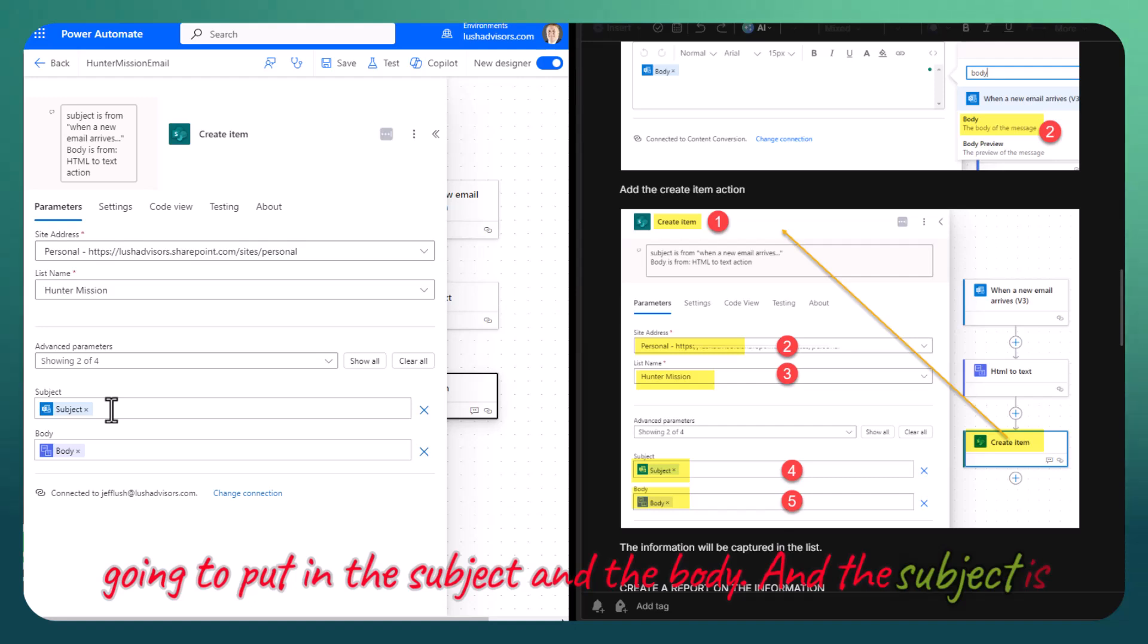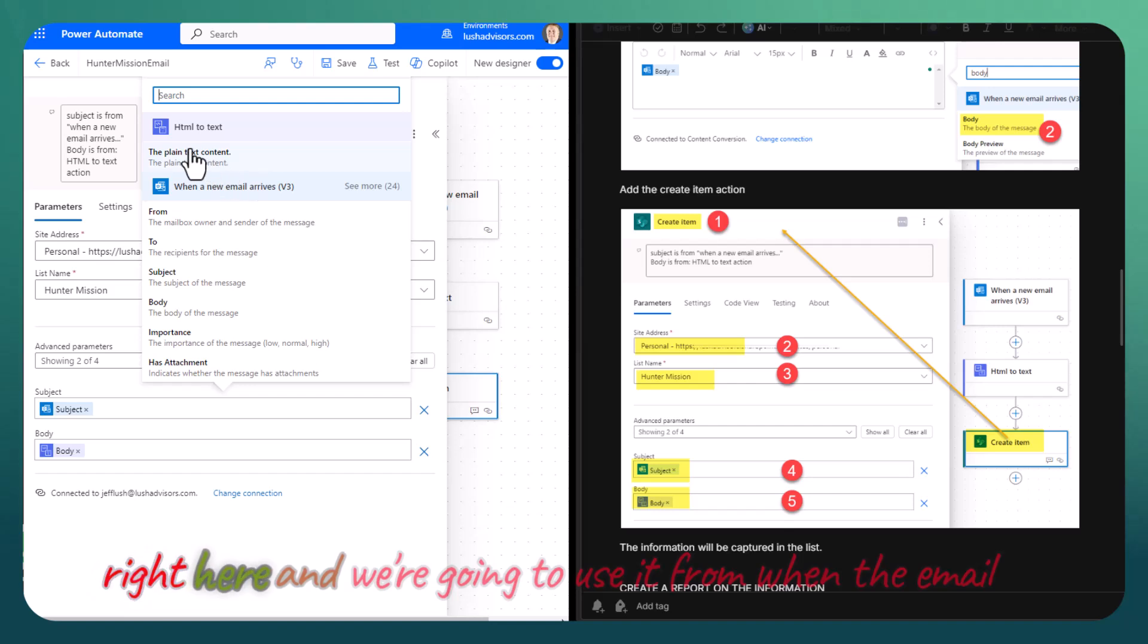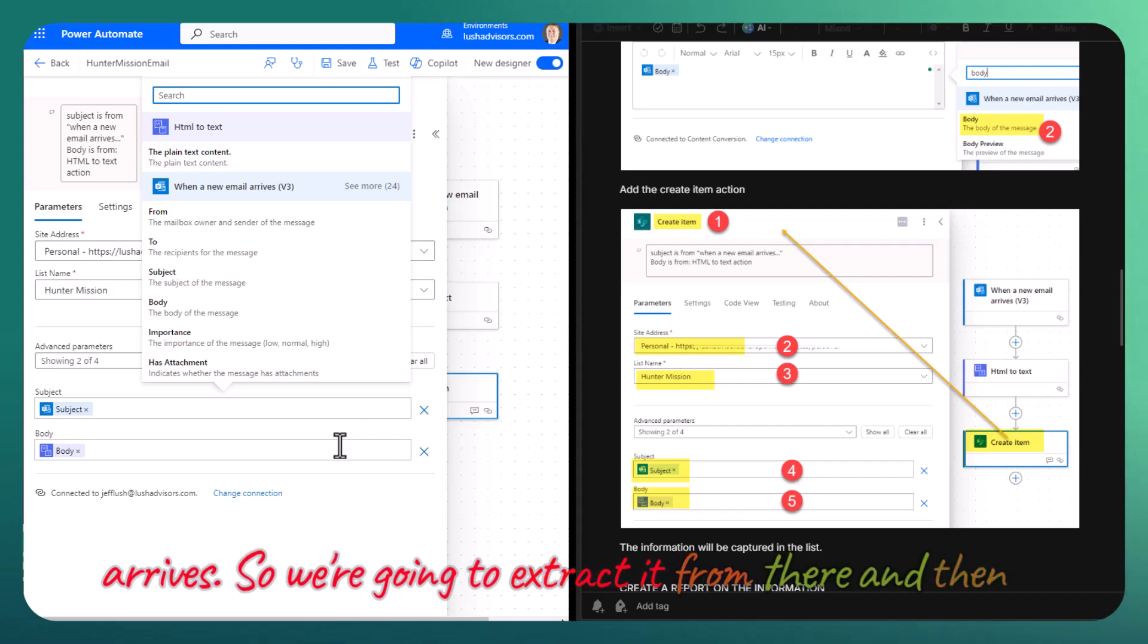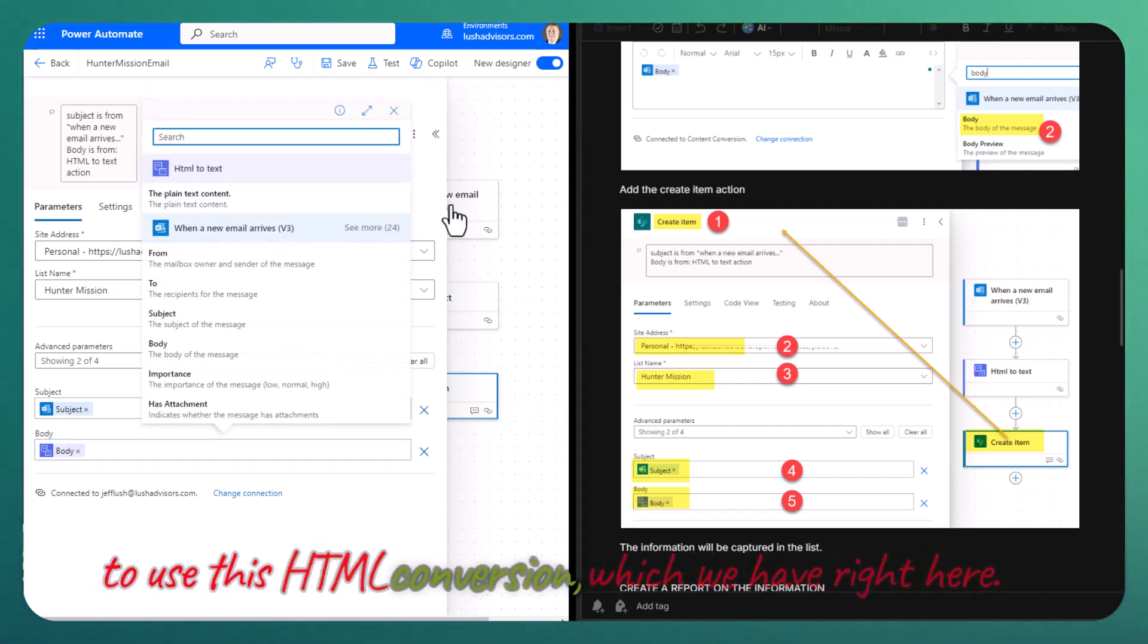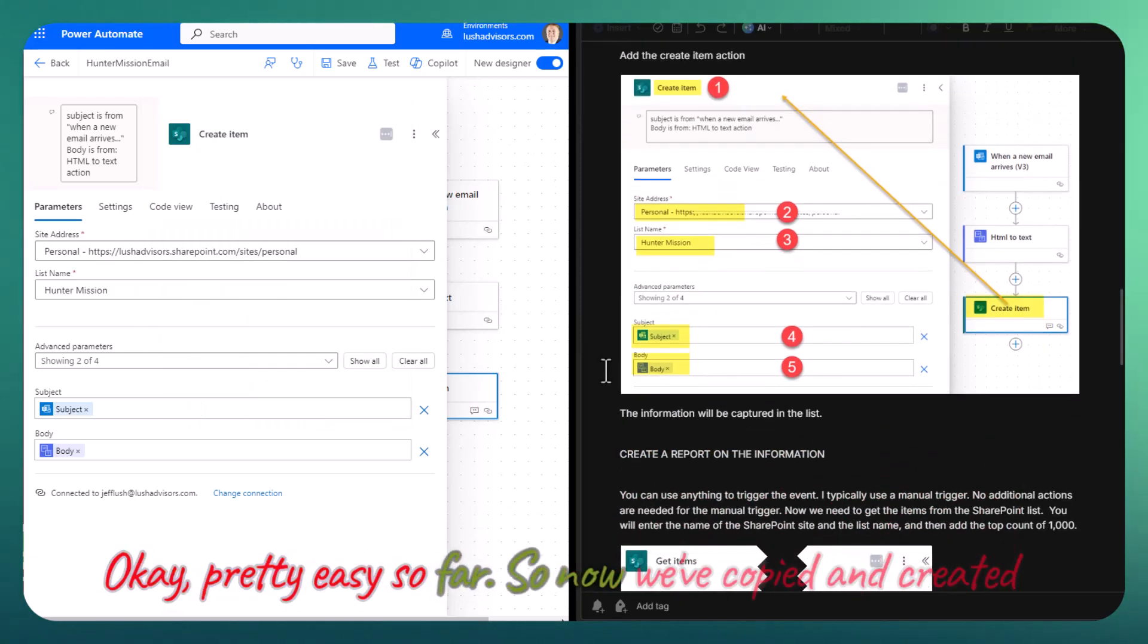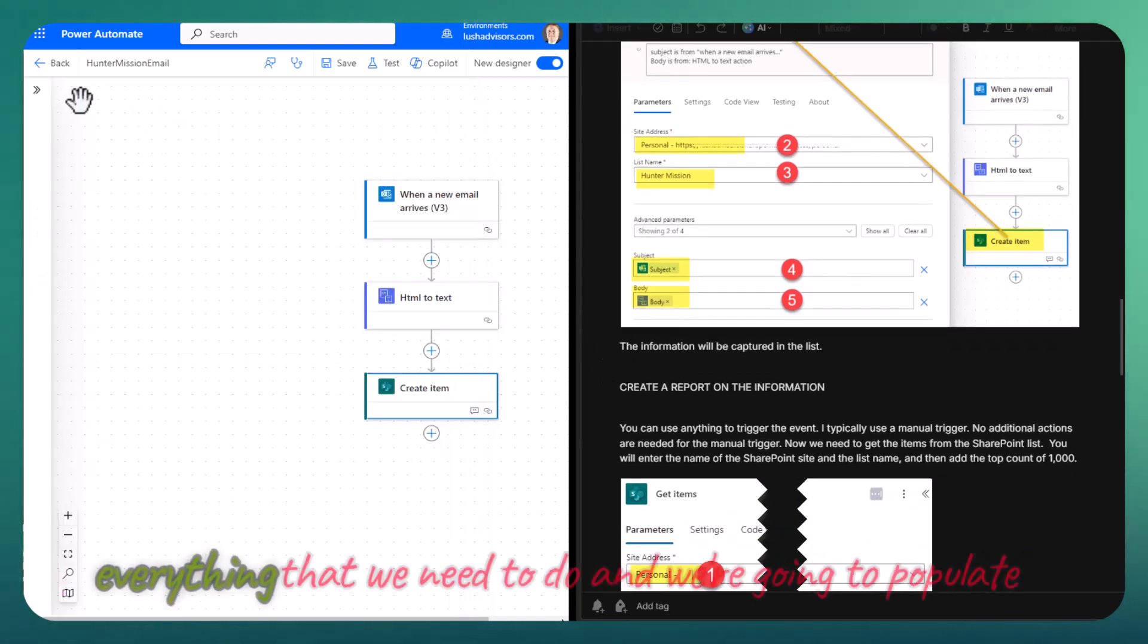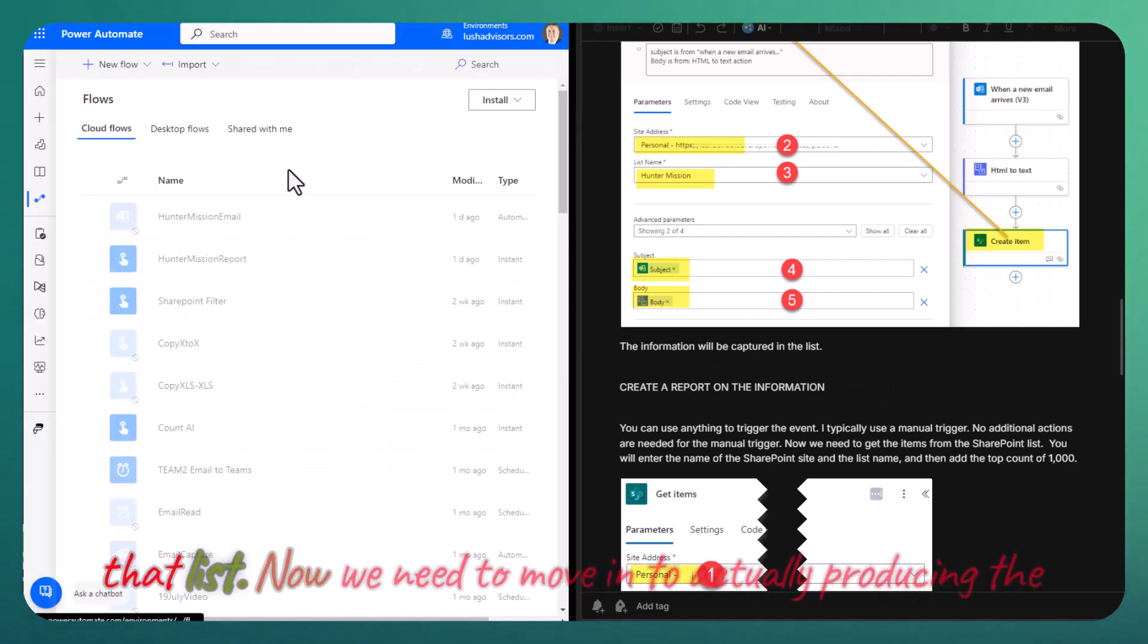The subject is going to be just like we did before. We're going to use this right here from when the email arrives. For the body, we're going to use this HTML conversion, which we have right here. Pretty easy so far. Now we've copied and created everything that we need to do, and we're going to populate that list.